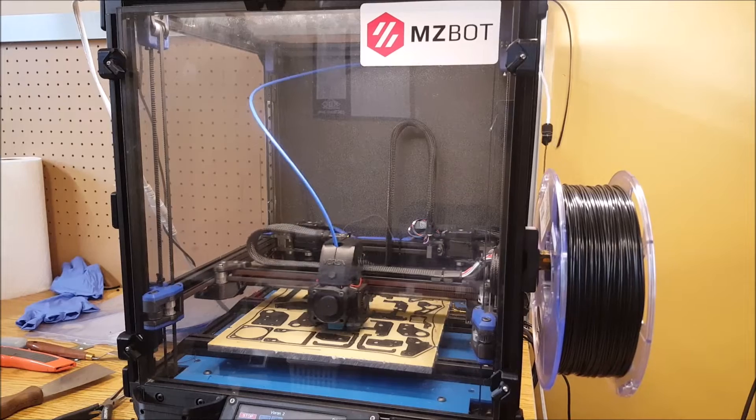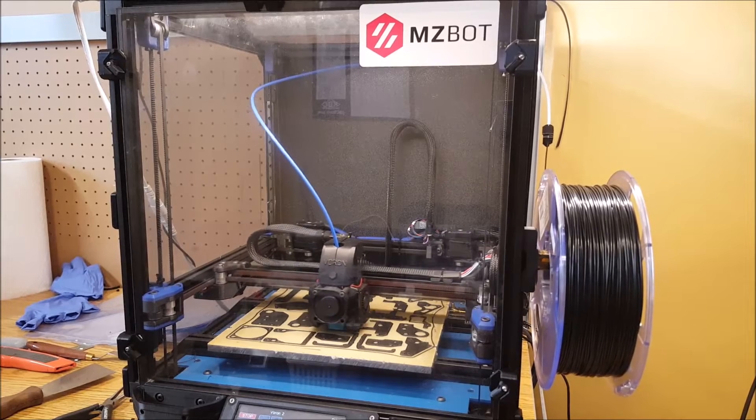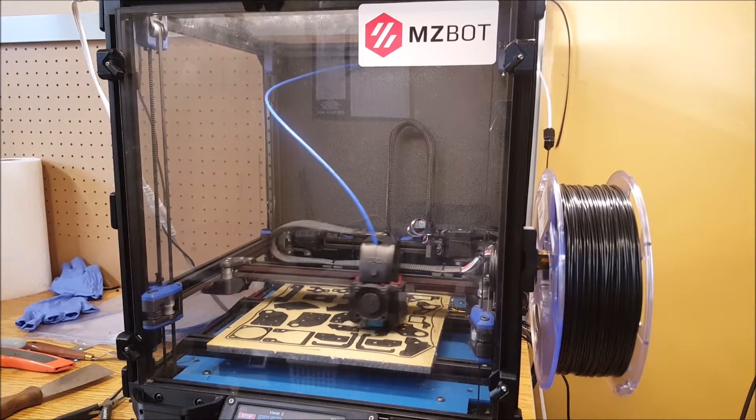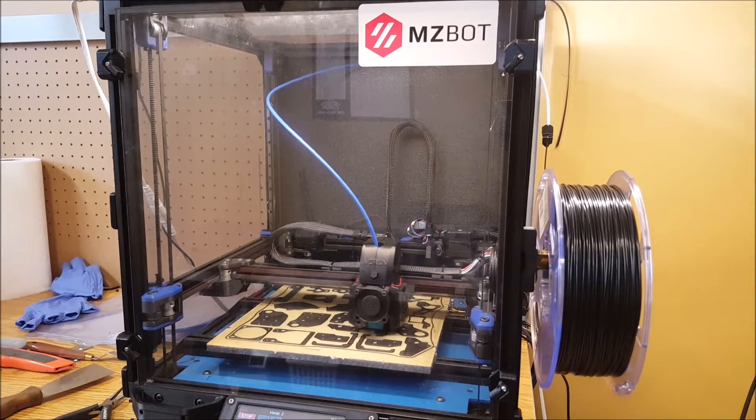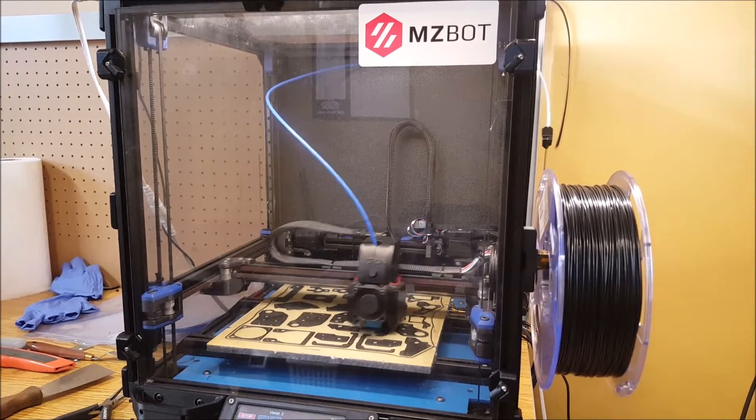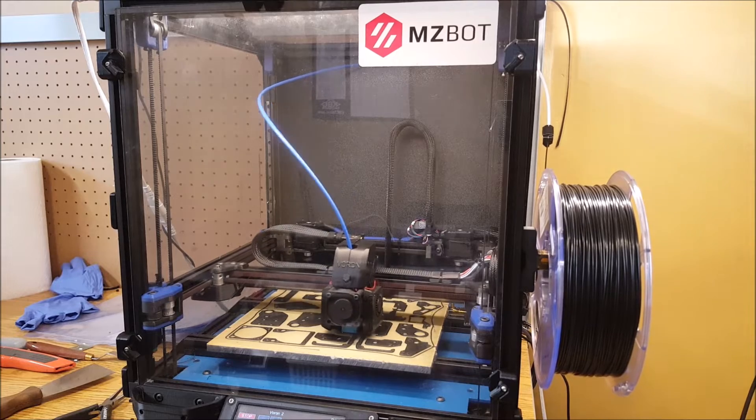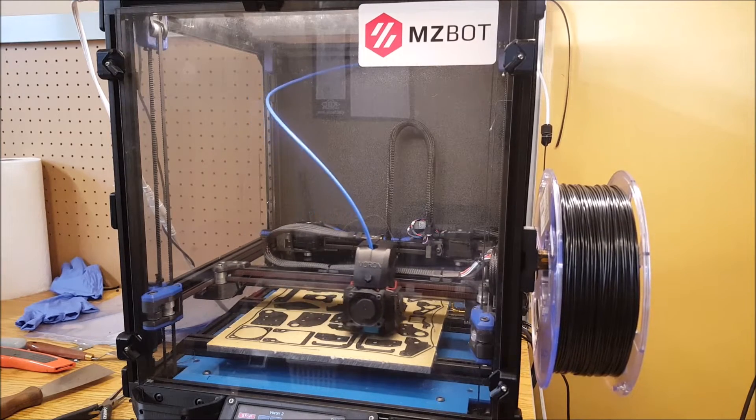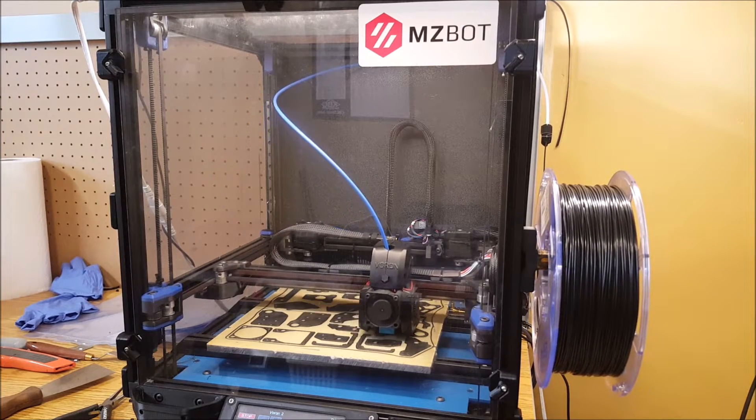The frame itself is a 2020 frame. Movement is based on MGN 9H linear rails and the bed is a MIC 6 cast aluminum tooling plate.